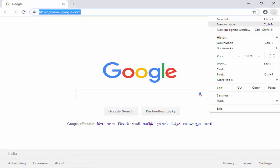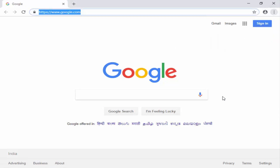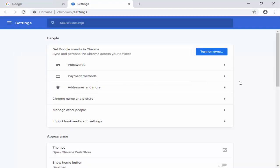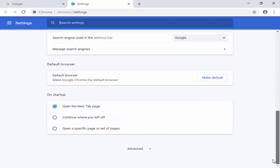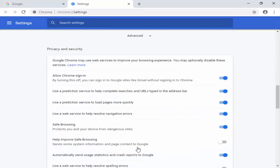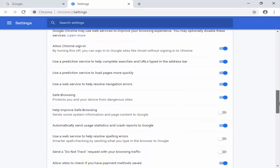And next method: you go to your three dots, next click on settings. Here guys, you scroll down, click on this advanced.